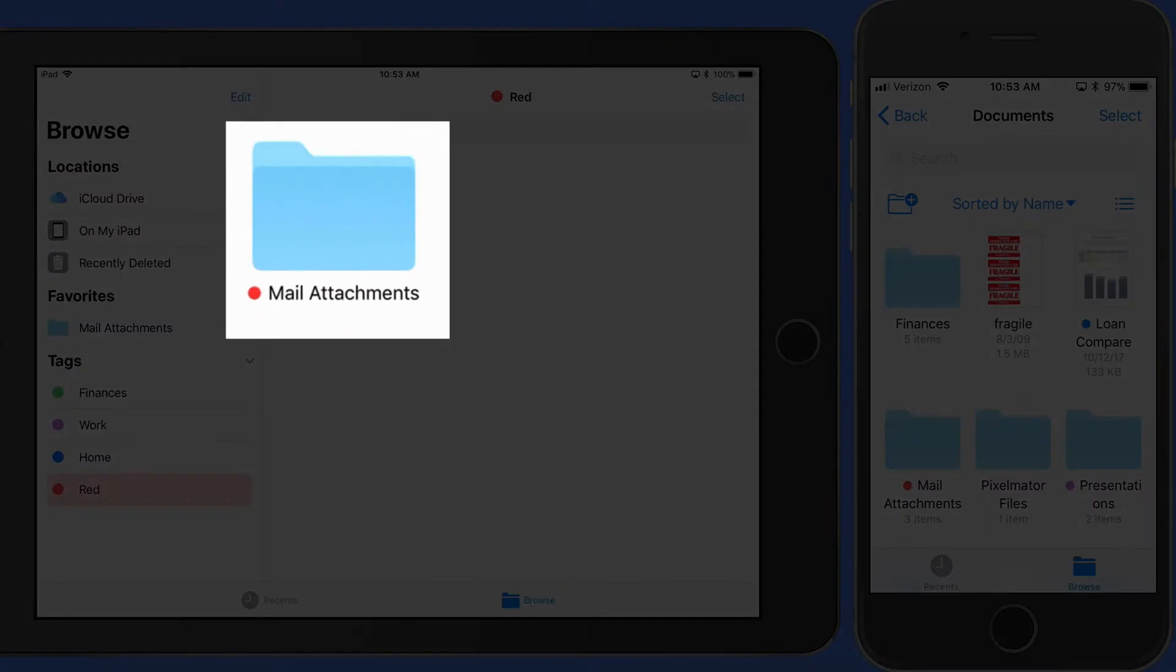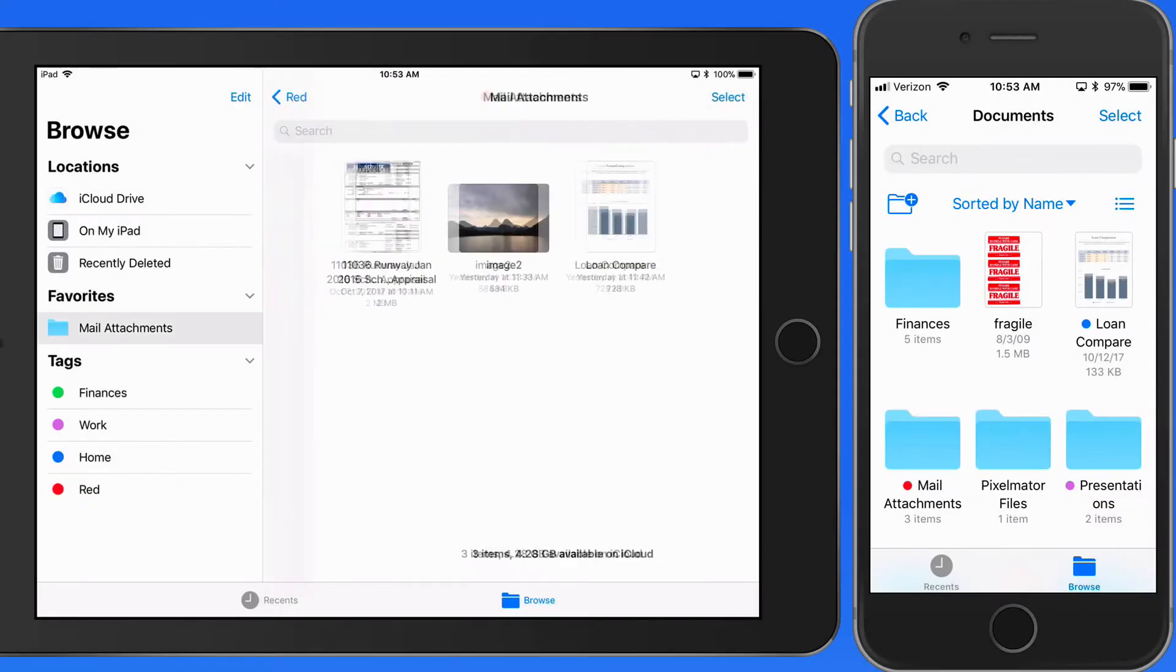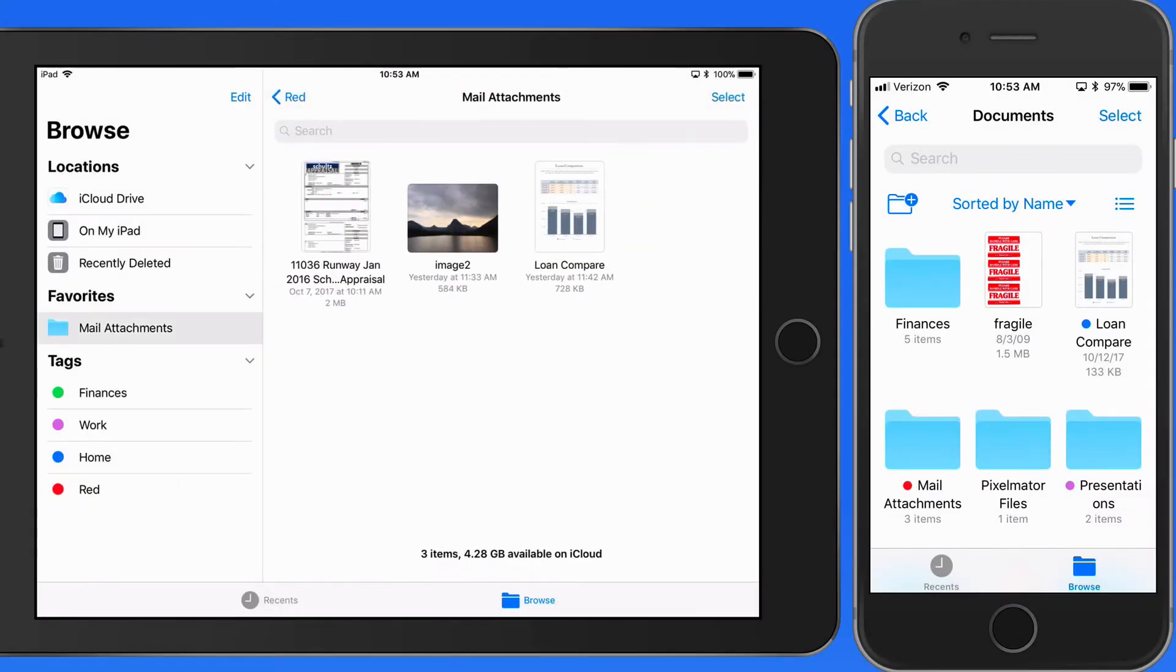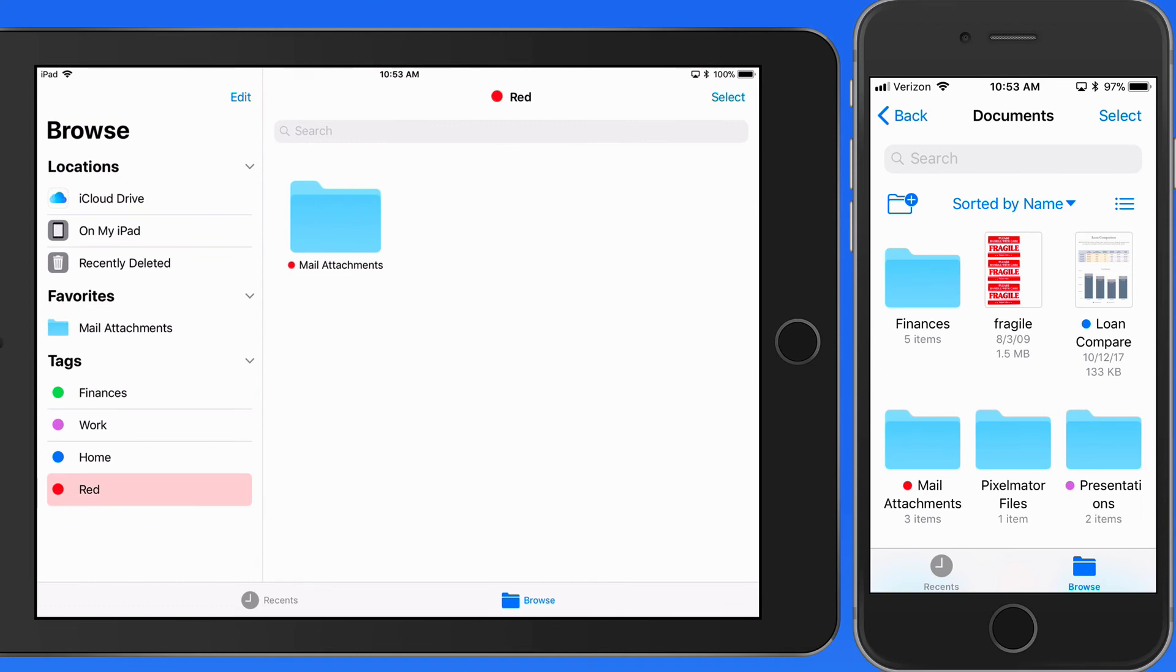So now we can view folders that have been assigned tags, and then tap on those folders to view the files within them.